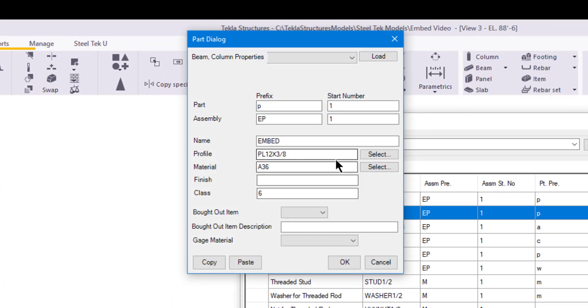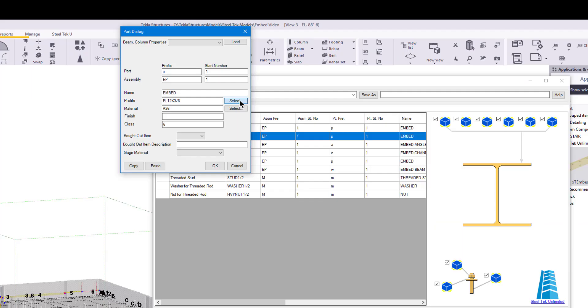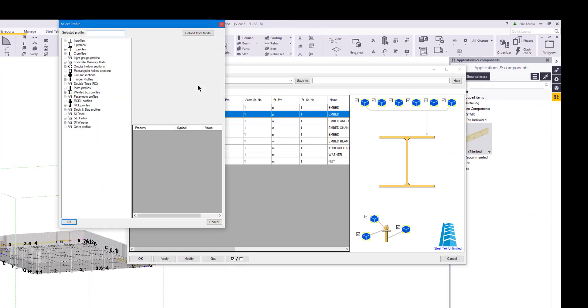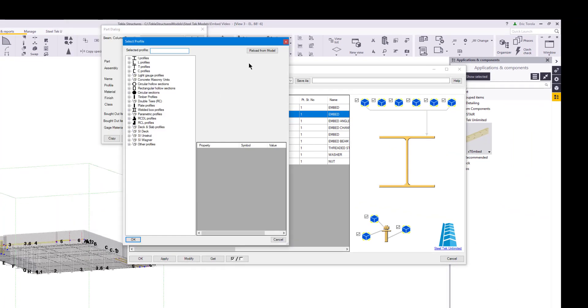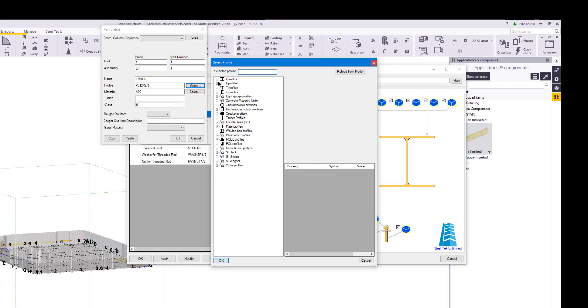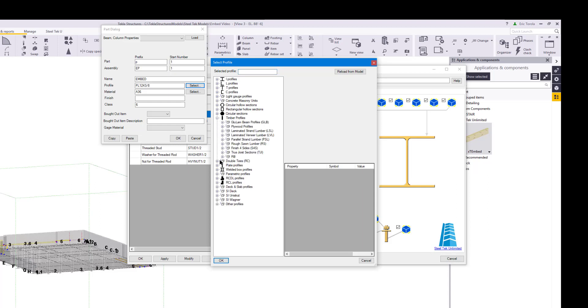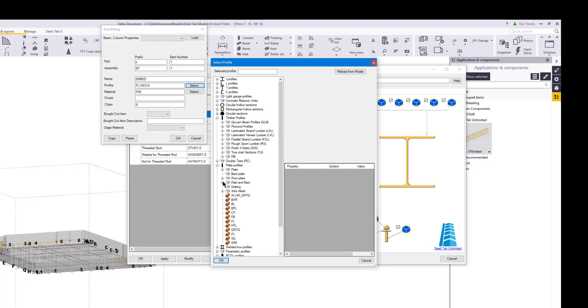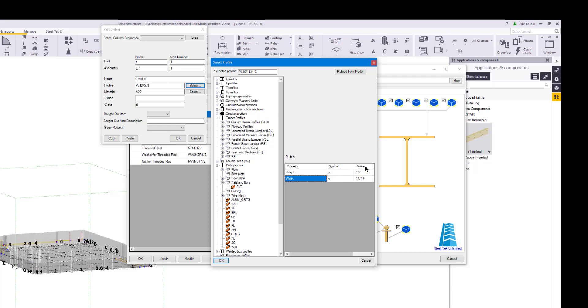In this dialog, you can open the profile dialog to choose a profile. This is also very similar to the profile dialog in Tekla. SteelTech Unlimited plugins are created to provide a seamless experience between the plugin and the Tekla user interface. In the profile dialog, you can even set the dimensions on parametric profiles. You can copy a part setting to be used in another part control if you would like.